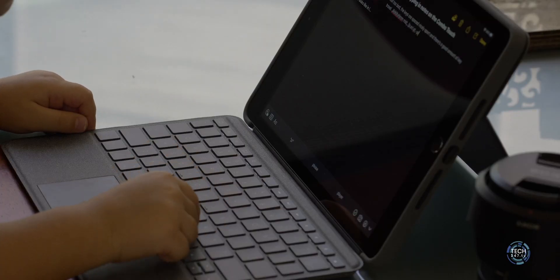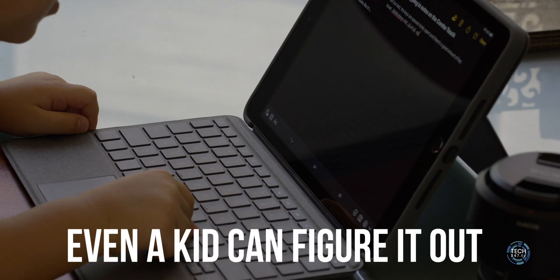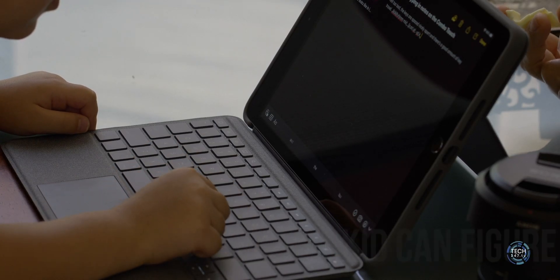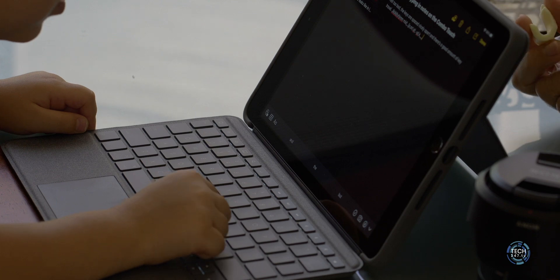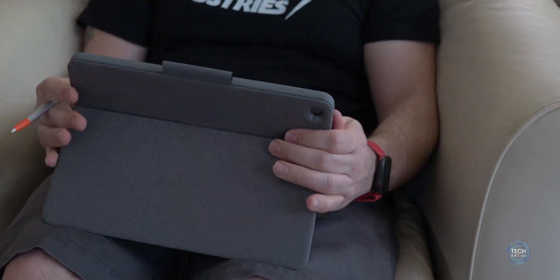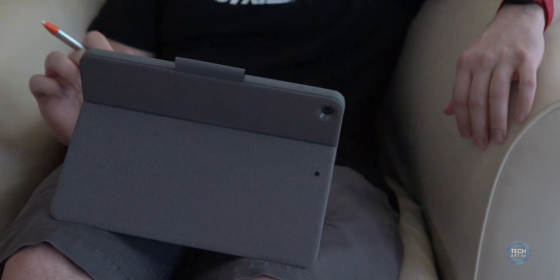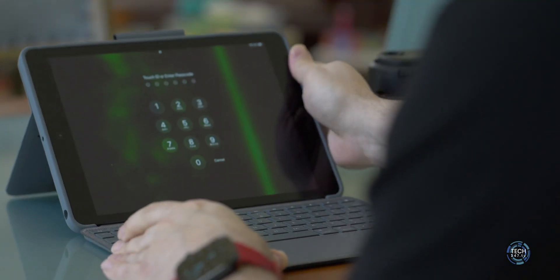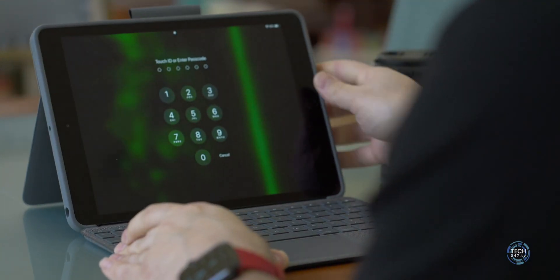First, you don't need to worry about that cumbersome pairing and charging process that's associated with most Bluetooth keyboards that I'm sure you hate. Second, it allows for quick context switching from typing to sketching or any other of those contexts I mentioned a moment ago in just a matter of a few seconds.